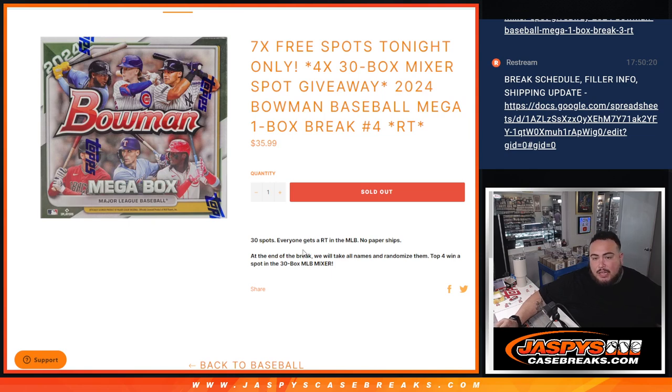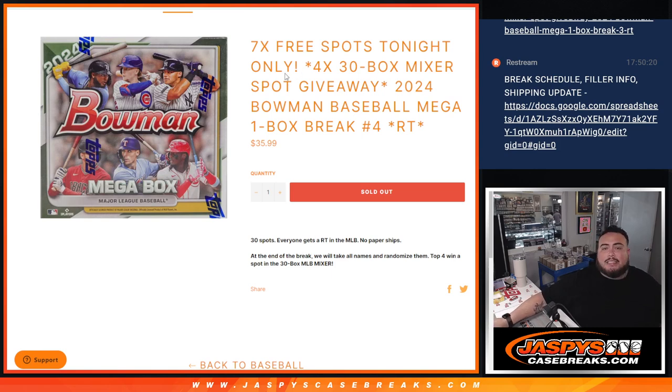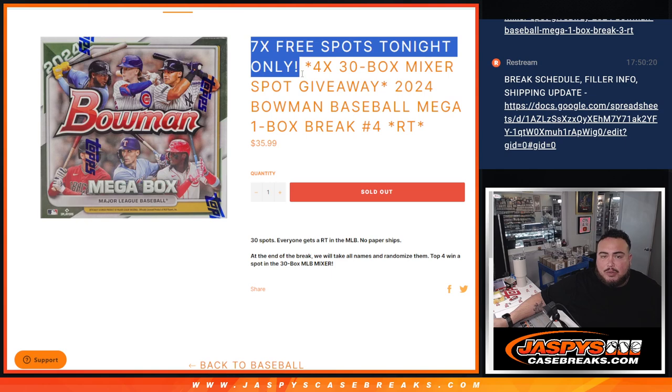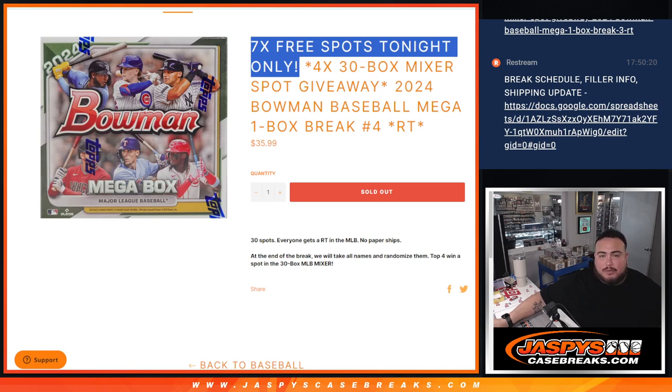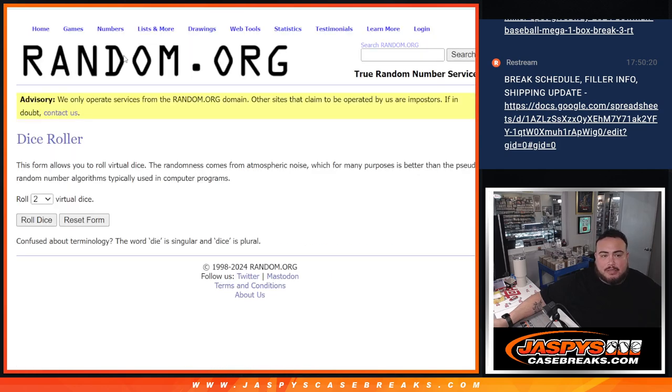At the end, we'll take all the names, randomize them, and four out of the 30 get into the mixer guys. And as an added bonus, if we sold out the filler tonight, which we did, instead of selling 30 spots, we're only selling 23. So we're going to give back seven spots to people to increase their chances of winning those mixer spots guys.